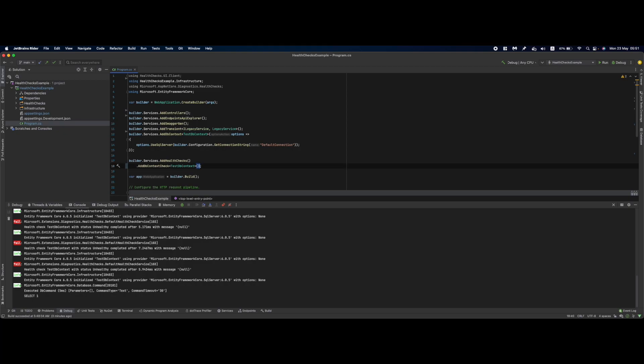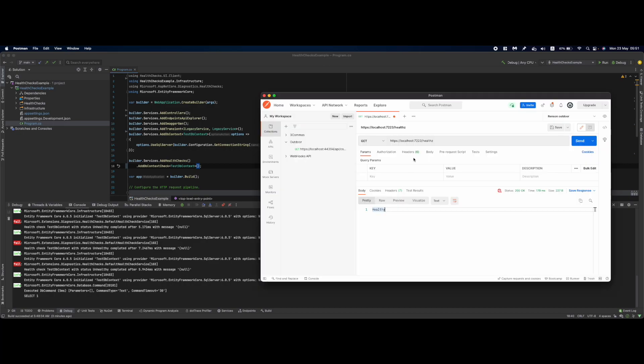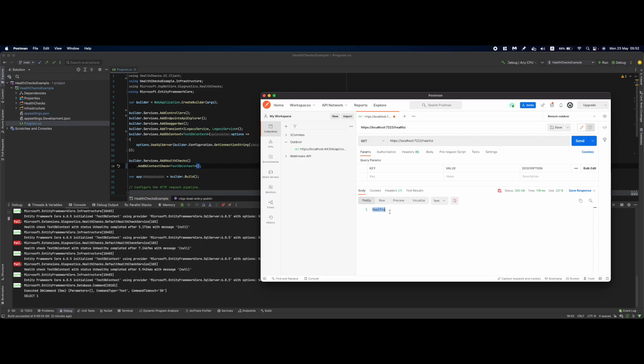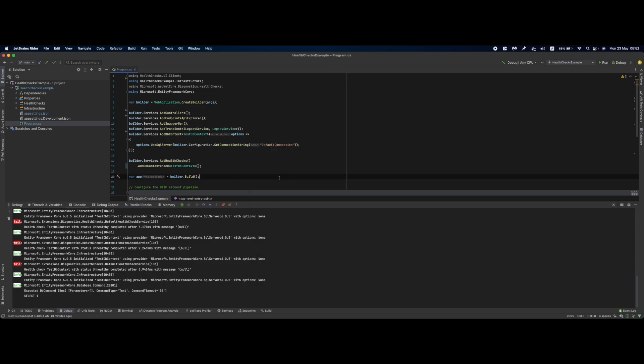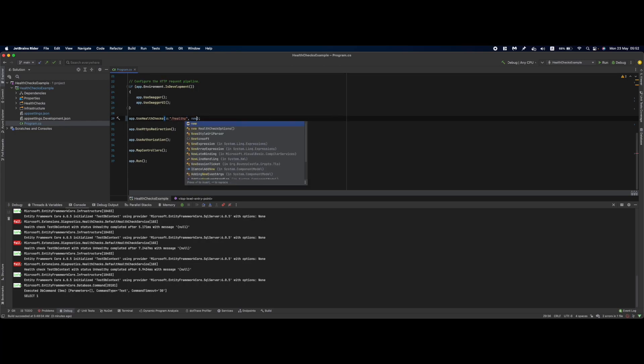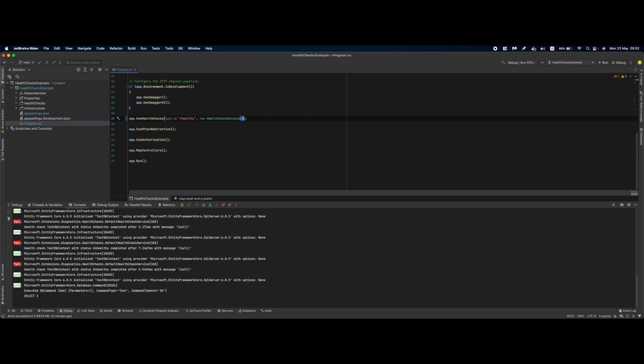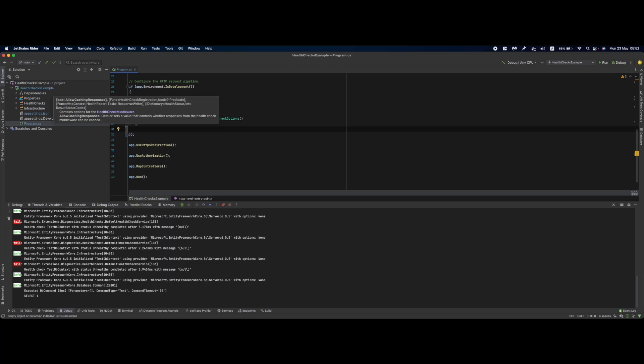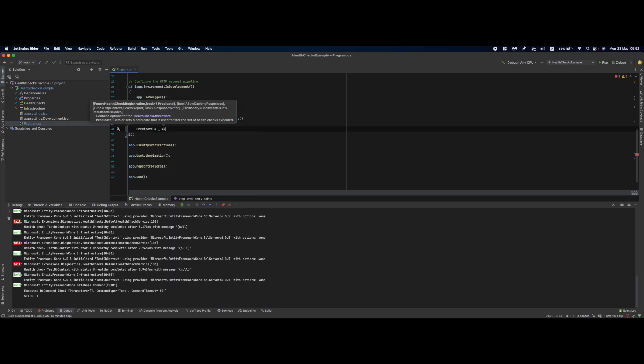And before we go over to the next component, if we go over to our health endpoint you can see that we have here only a word healthy or unhealthy which is not really descriptive. Moreover when we will have more than one health check set up this will still be the same response that we are getting. I prefer to have a more explicit response of my health services. This is why I would advise you to use a response writer that you can configure when you specify in here new HealthCheckOptions.